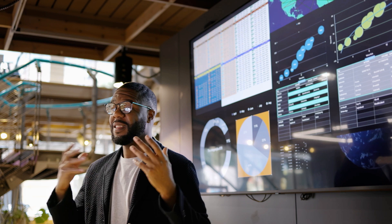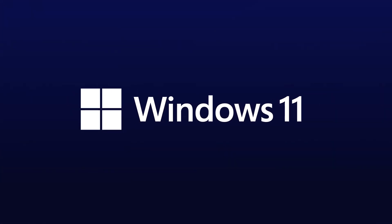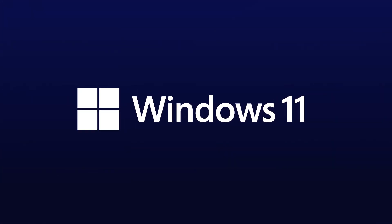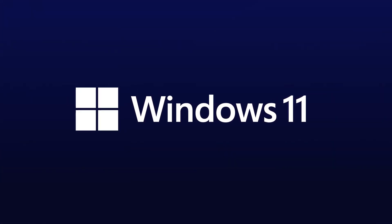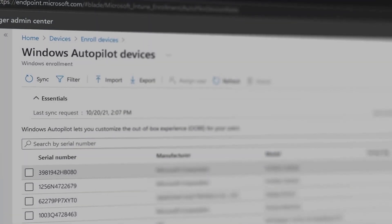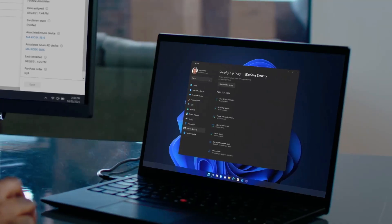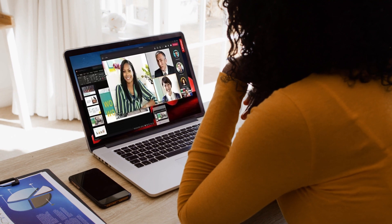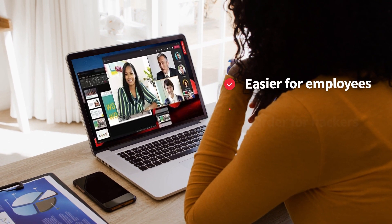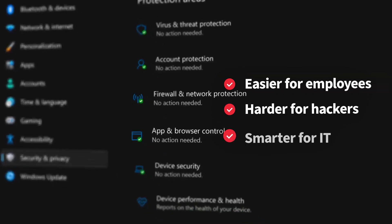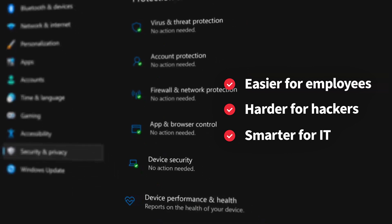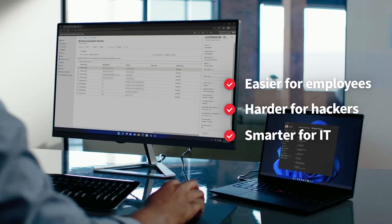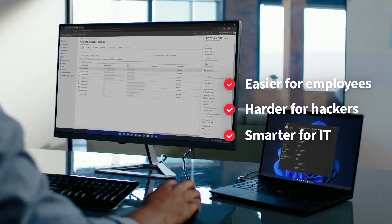That's why Microsoft created its most secure, productive, AI-ready version of Windows yet. Windows 11 is designed to increase productivity and collaboration in modern hybrid work environments. Its new security features make it harder for hackers to exploit the common vulnerabilities of hybrid work.